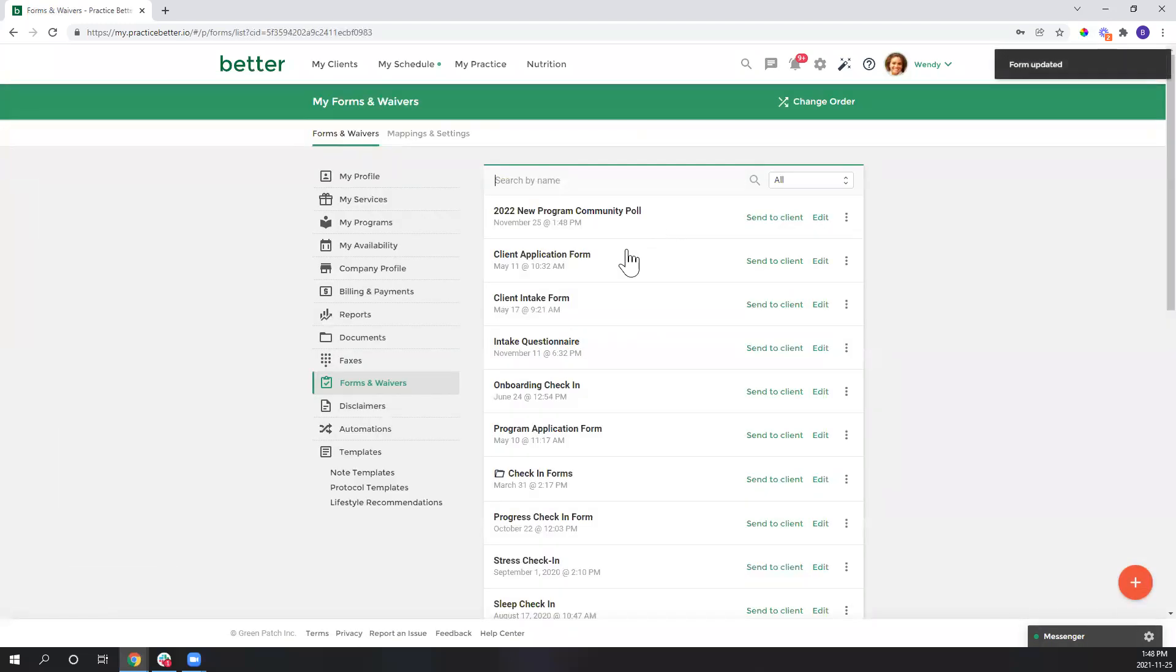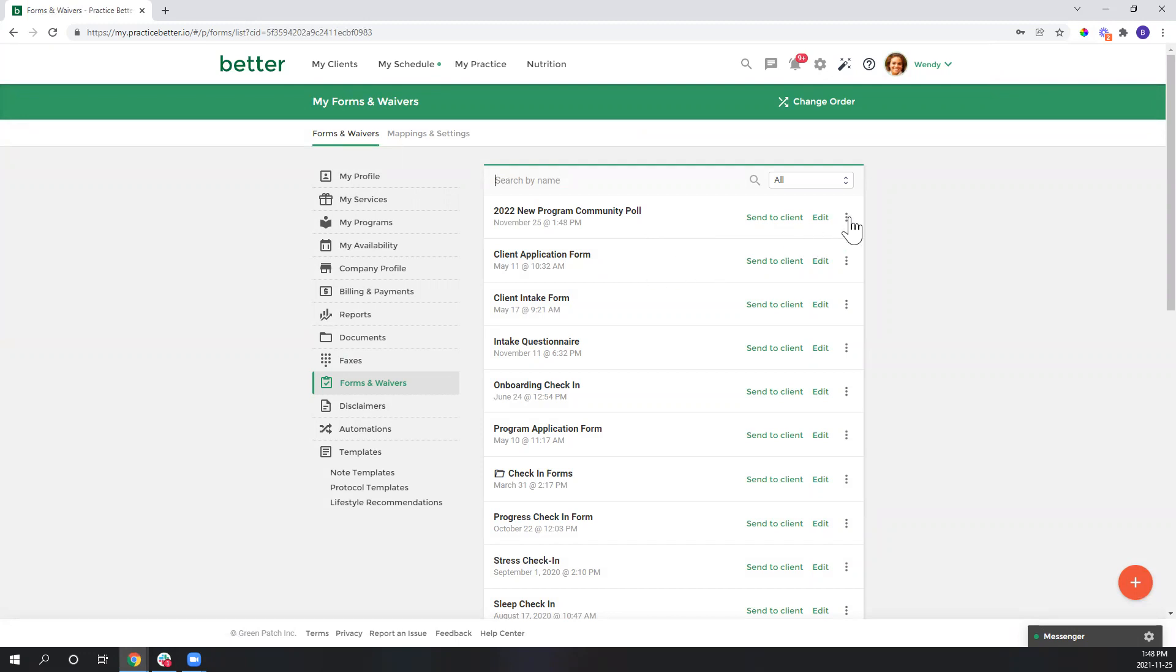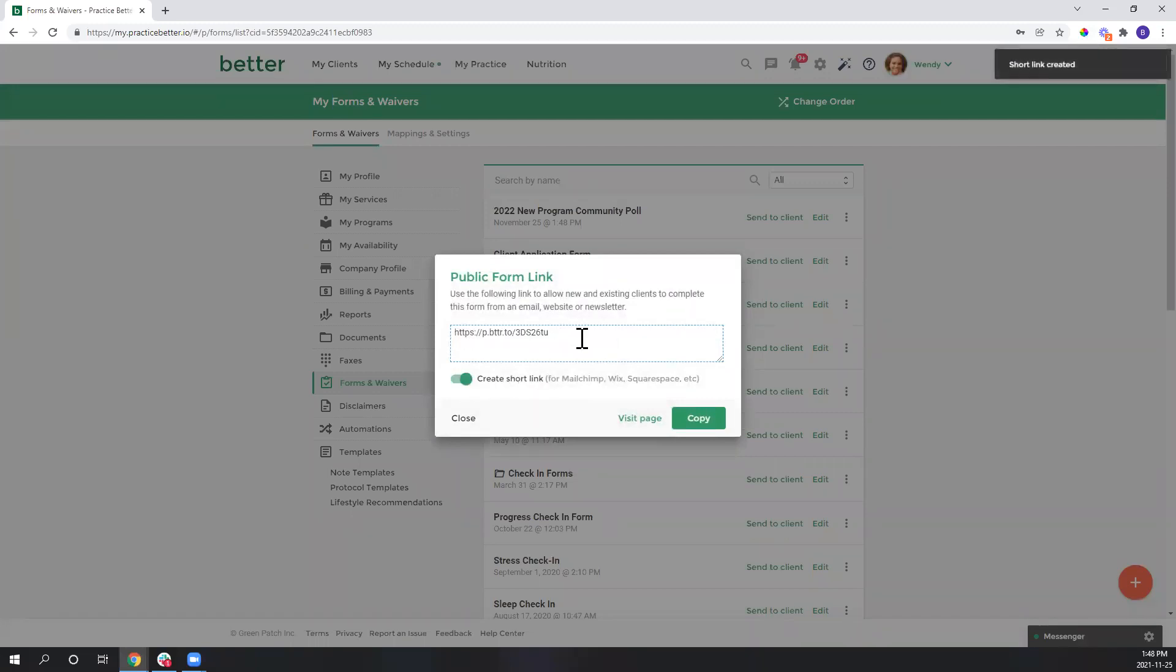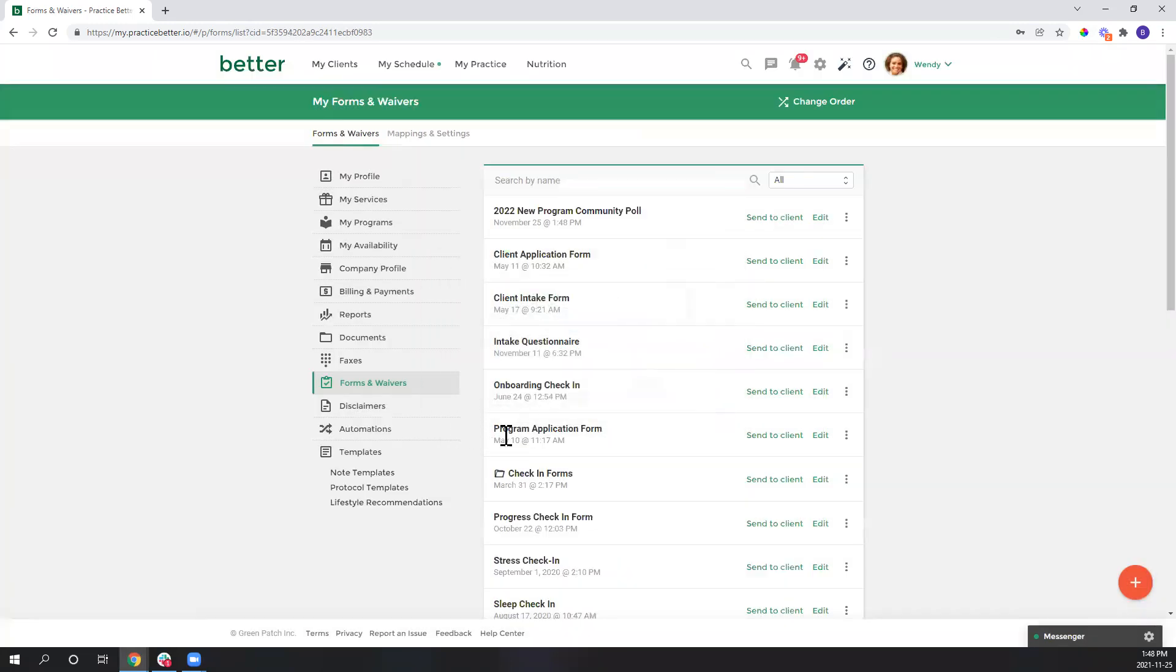And once you have your form built, go ahead and copy the link for the form. So we'll head to the more options down to share link. I want this to be a short link so I'm going to toggle this button here and just copy this here. Okay, so once you have that copied, go ahead and close.